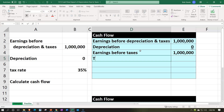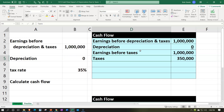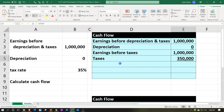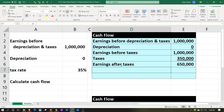We'll calculate our taxes, which will be the $1 million times the rate of 35%, giving us $350,000. Going to the font group and underlining that one. Then we have our earnings after taxes, which is equal to $1 million minus the taxes of $350,000 we just calculated, leaving us with $650,000 after taxes.